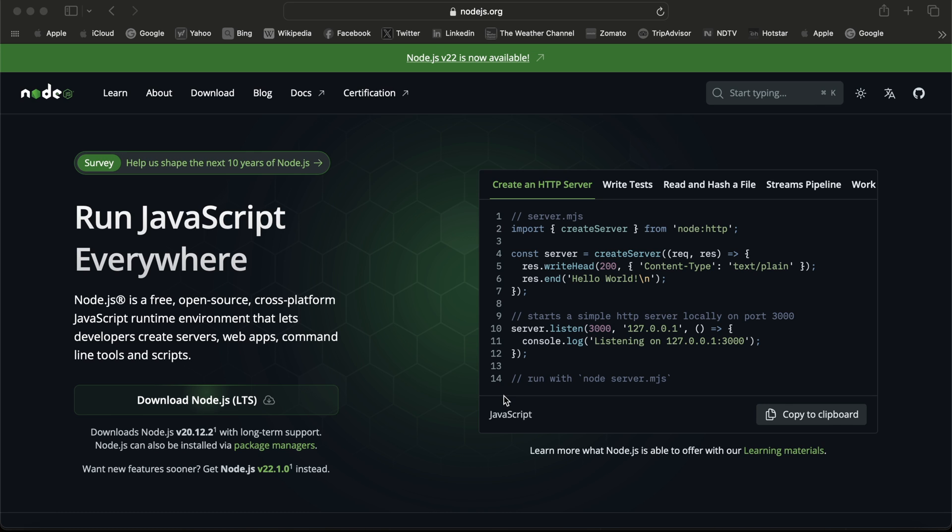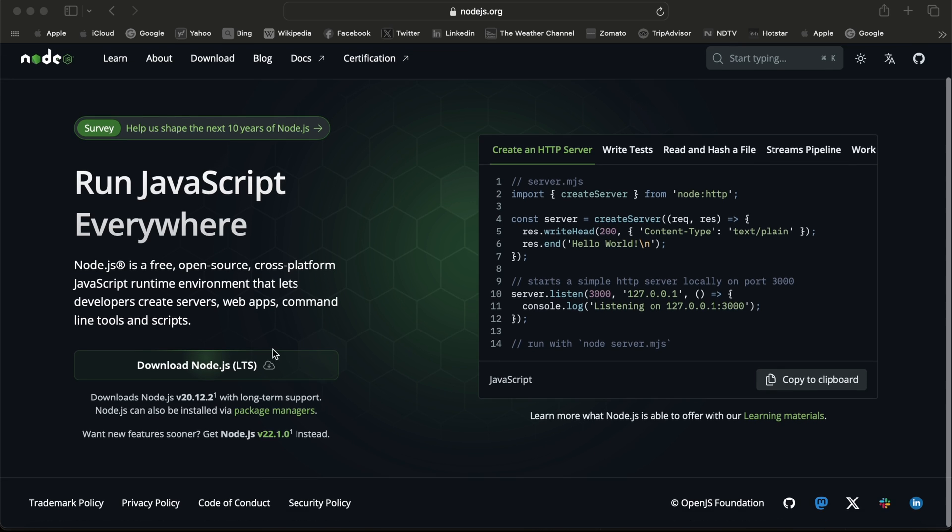We can see Node.js version 22 is now available, so we can make use of that version. If you haven't installed Node.js, then you can watch my previous videos where I've shown how to install and download Node.js and npm for macOS.